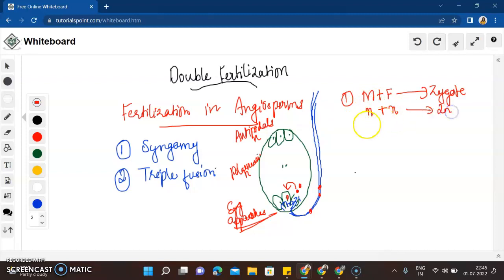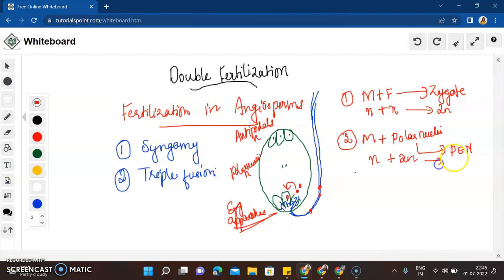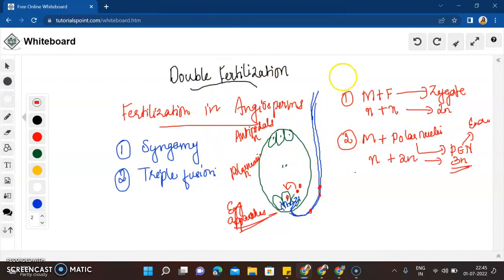The second male gamete fuses with the diploid polar nuclei, giving us the primary endospermic nucleus, which is a triploid structure — n plus 2n gives us 3n. This primary endospermic nucleus will later form the endosperm of the seed, which nourishes the developing embryo.